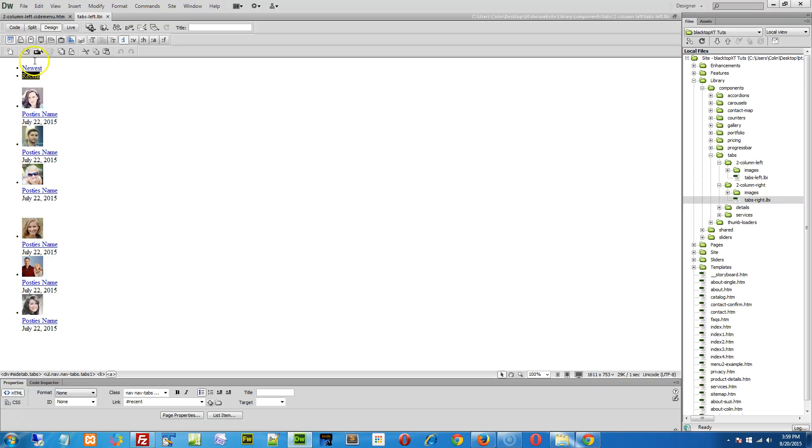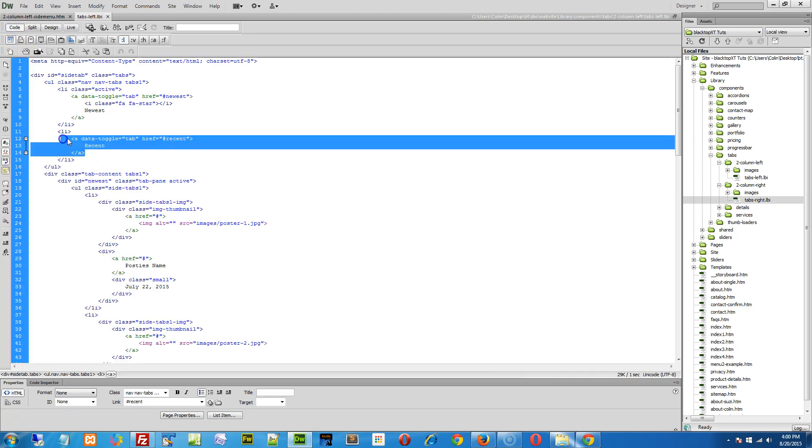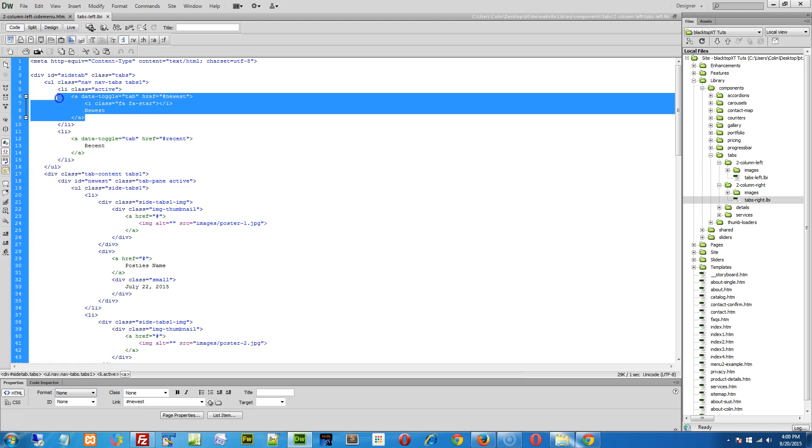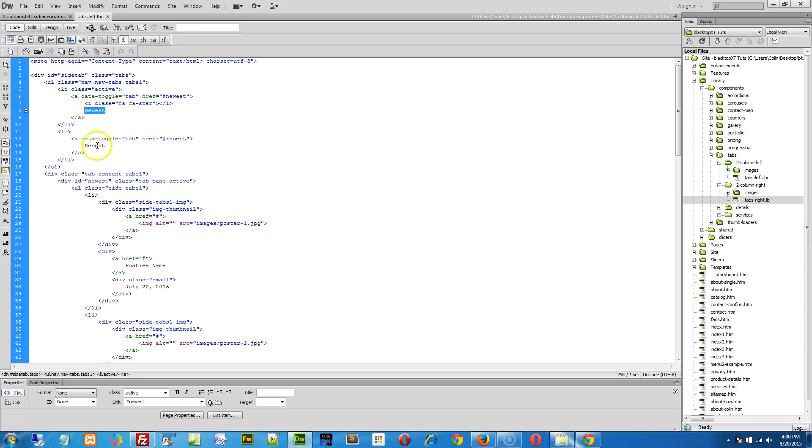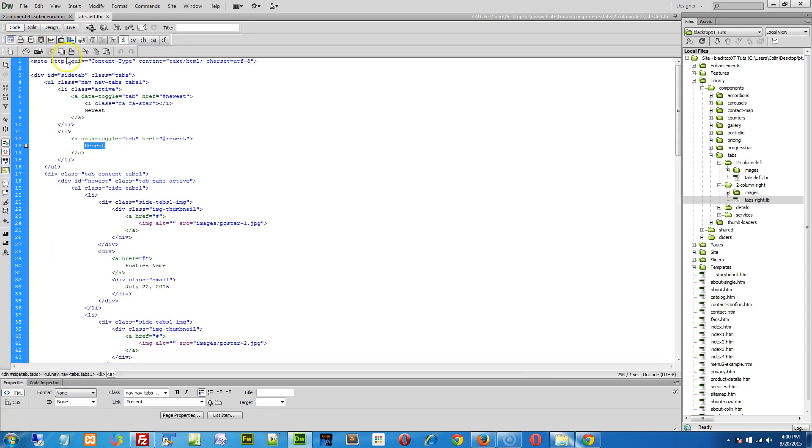If we dig into the code view here, there's our Recent tab and there's our Newest tab. All we've really done is tossed in a Font Awesome icon next to the text for Newest and that's how we get the icon there. You can change the name of the tab right here or in the design view.